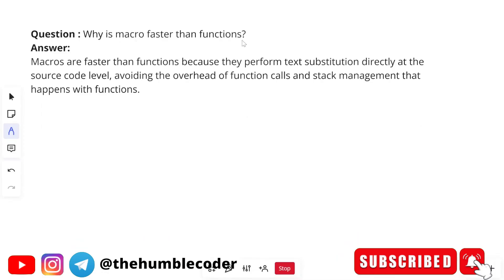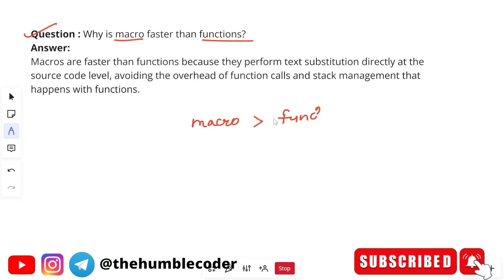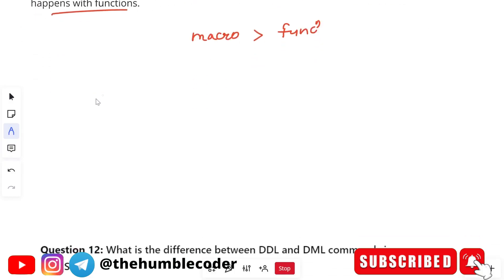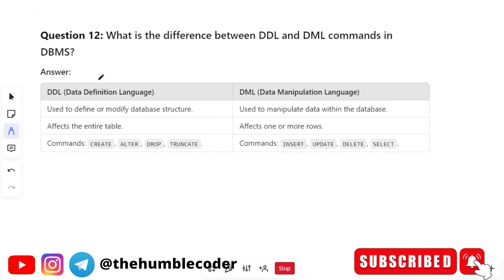Next question: why is a macro faster than a function? Macros are faster than functions because they perform text substitution directly at the source code level, avoiding the overhead of function calls and stack management that happens within a function. Because macros perform text substitution directly at the source code level, that is the main reason they are faster than functions.